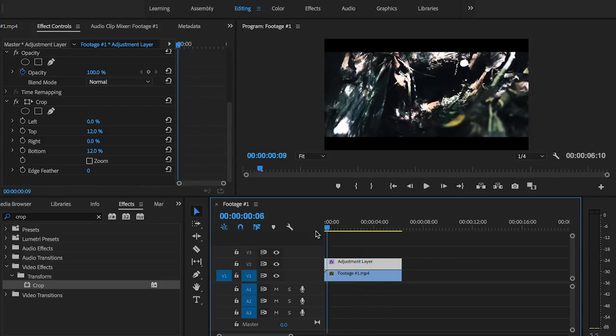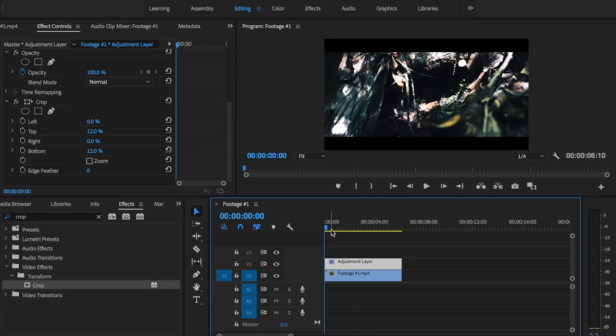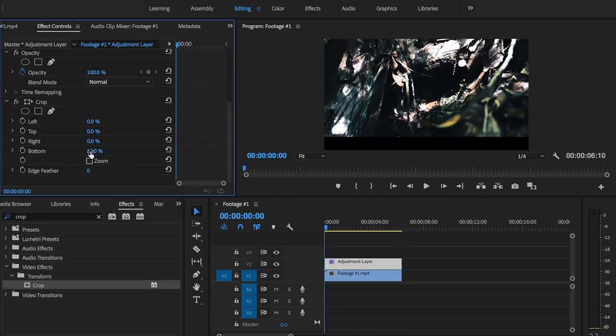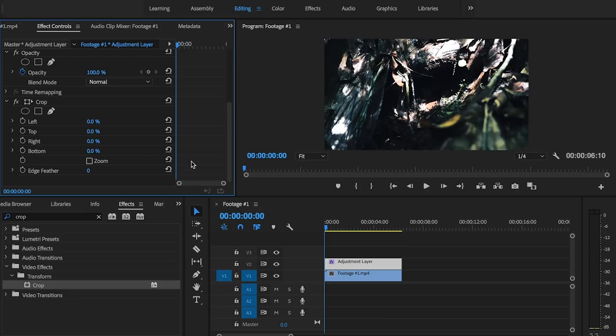So I prefer the crop method over the overlay method and I'll show you for the exact reason why. So we'll go ahead and drag this back down to zero.